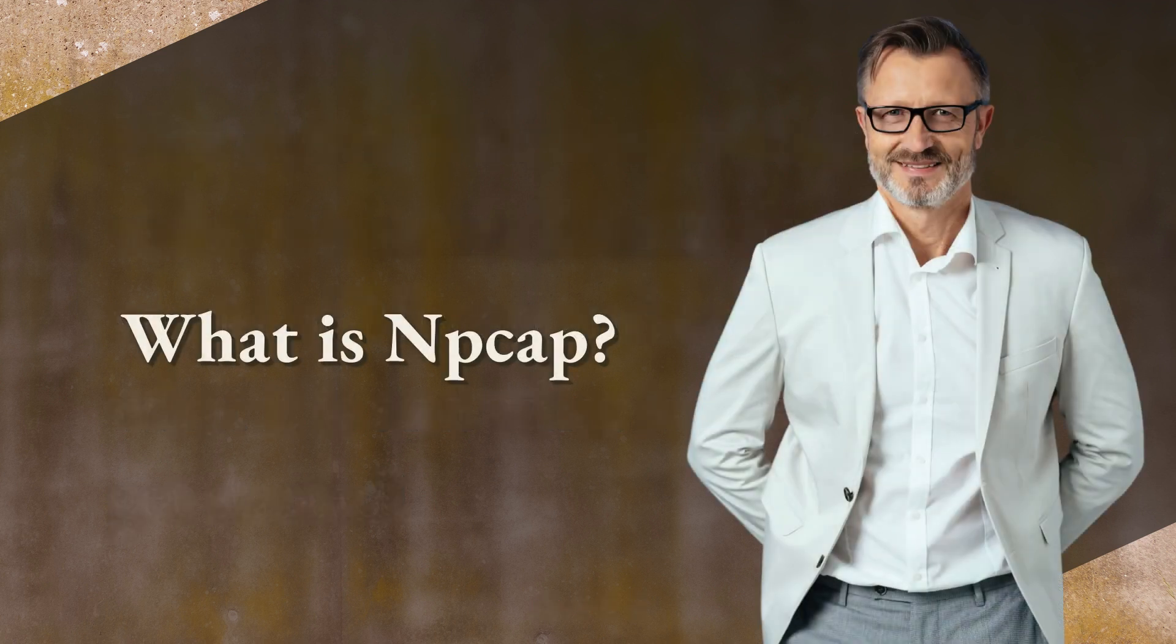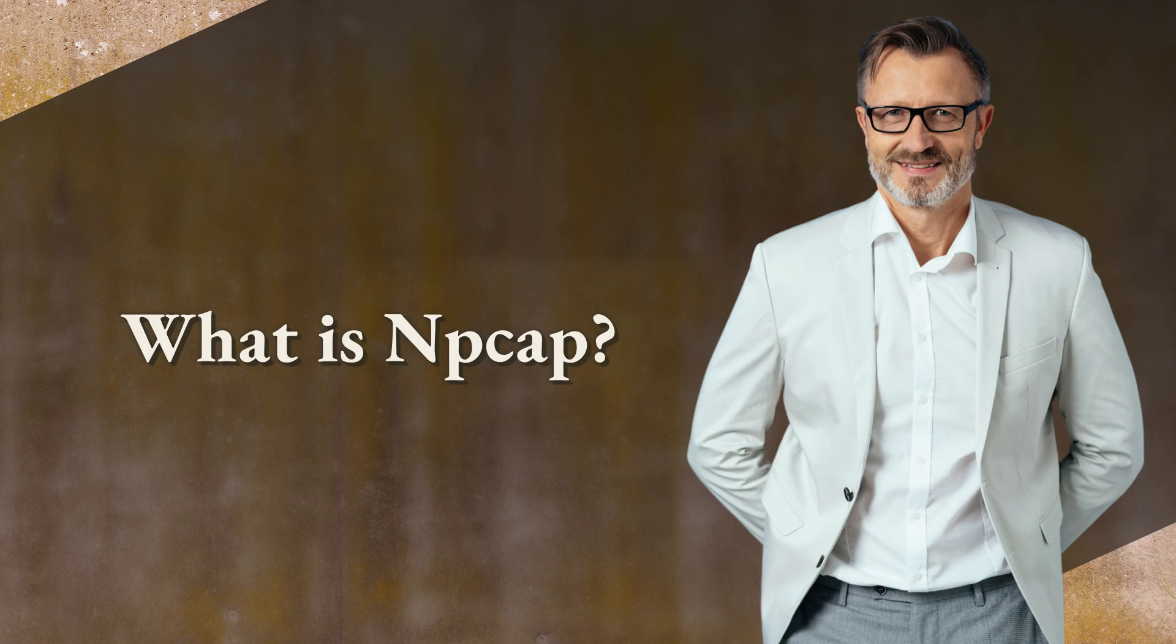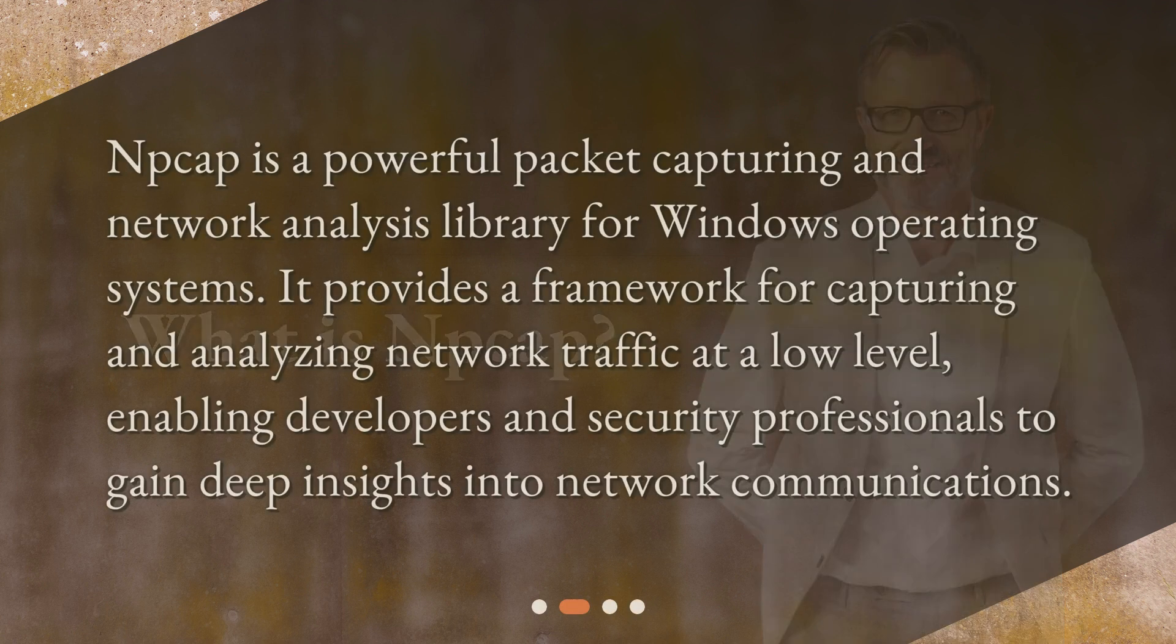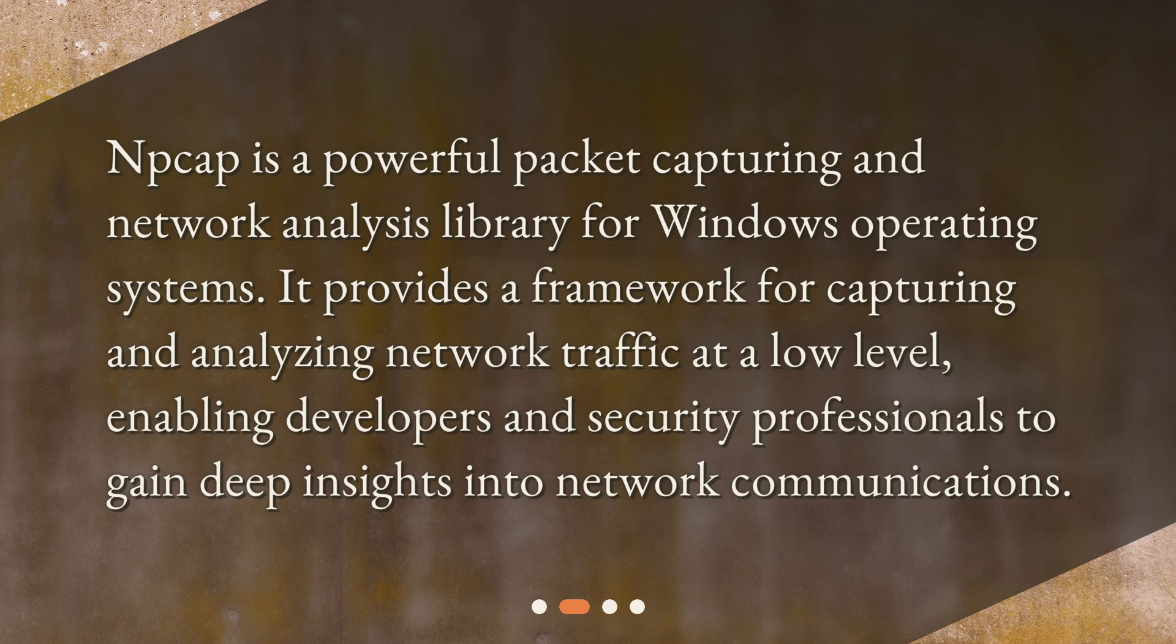What is NP-CAP? NP-CAP is a powerful packet capturing and network analysis library for Windows operating systems. It provides a framework for capturing and analyzing network traffic at a low level, enabling developers and security professionals to gain deep insights into network communications.